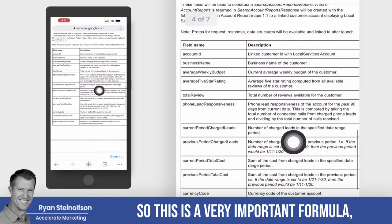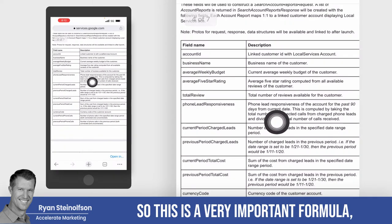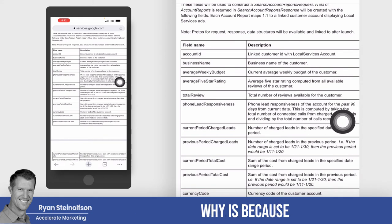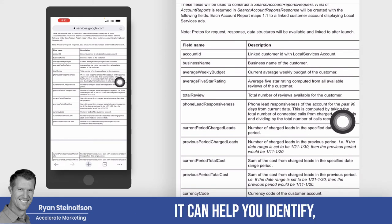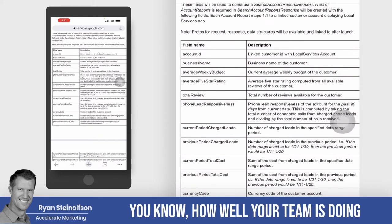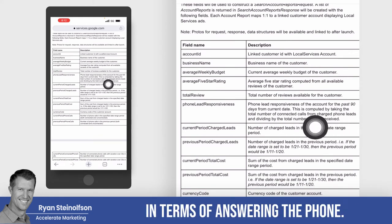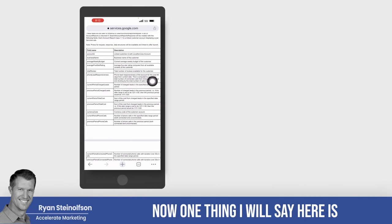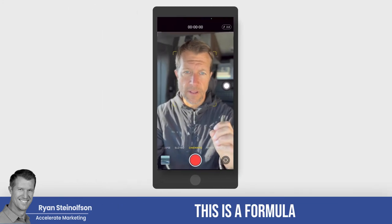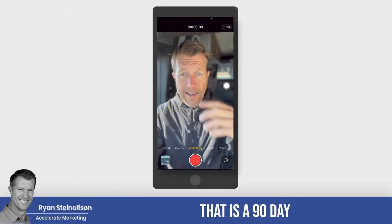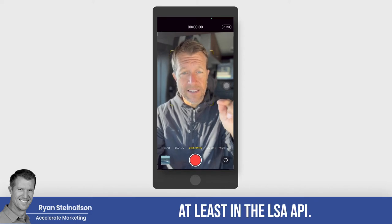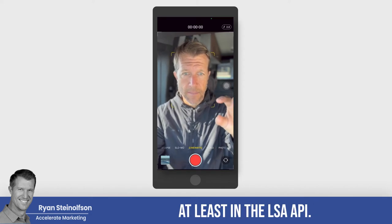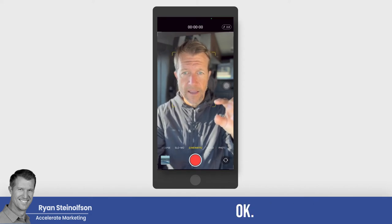This is a very important formula because it can help you identify how well your team is doing in terms of answering the phone. One thing I will say is this is a formula that is a 90-day rolling average formula, at least in the LSA API.